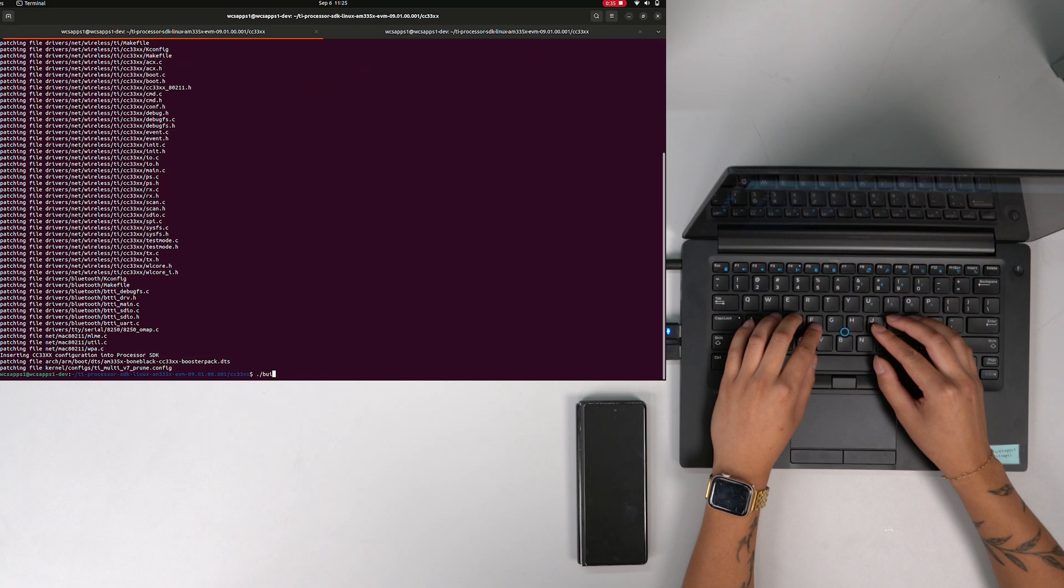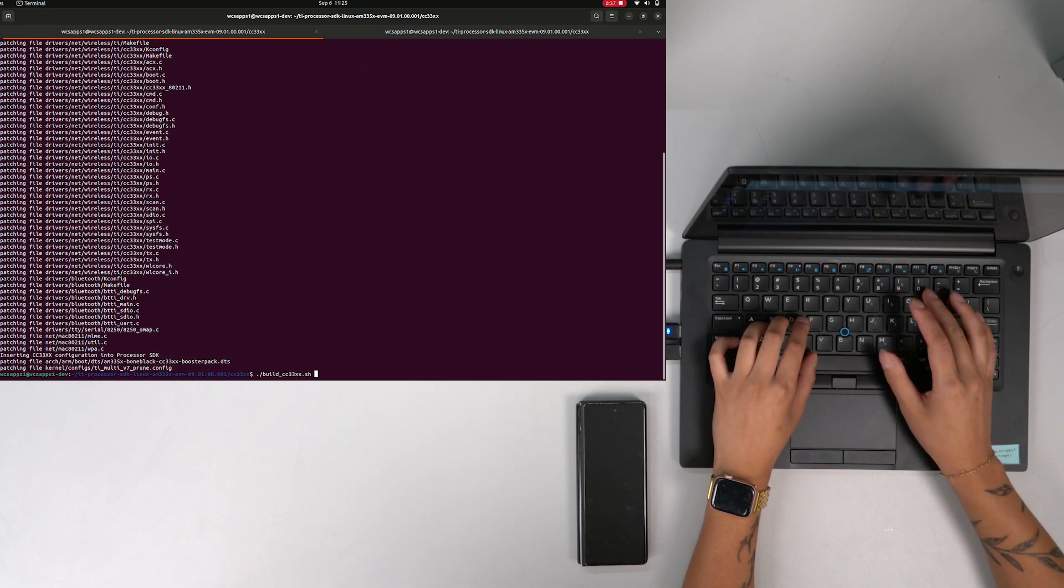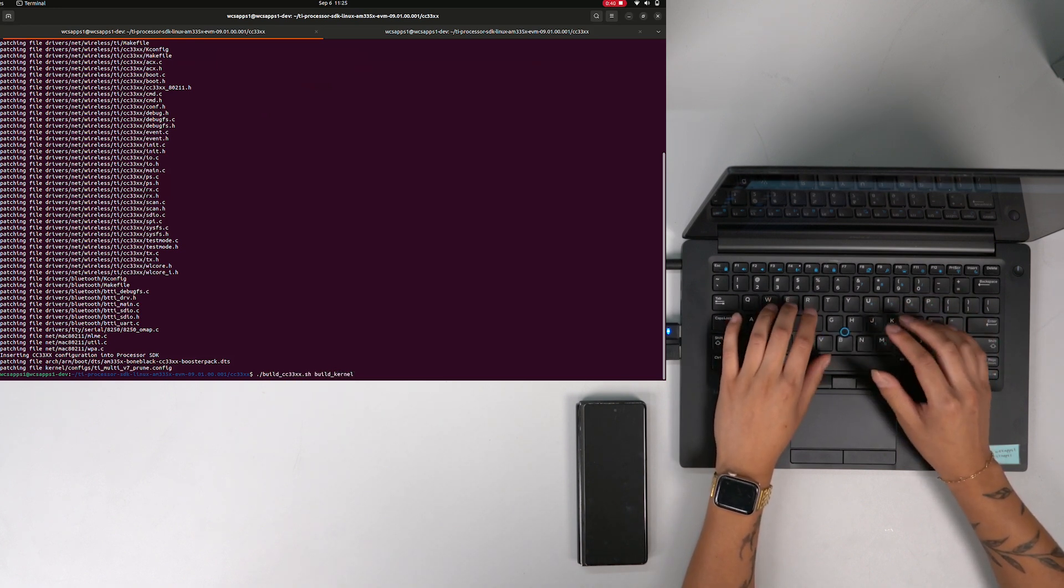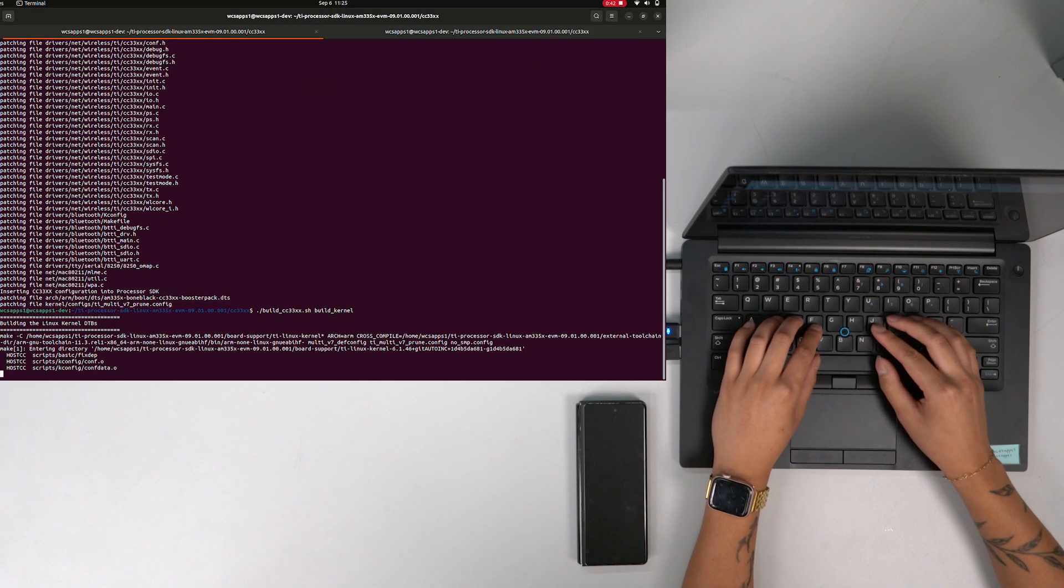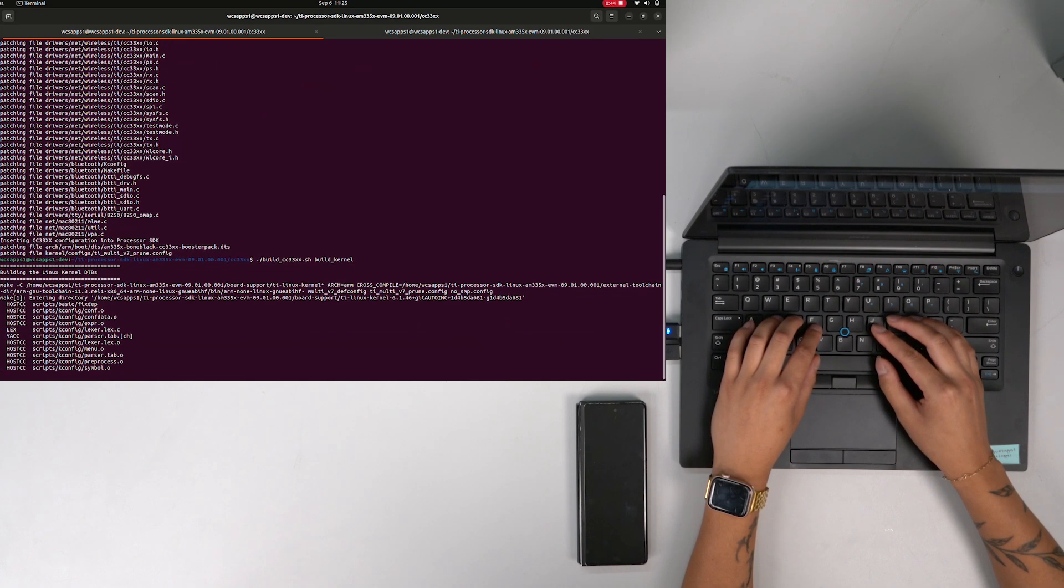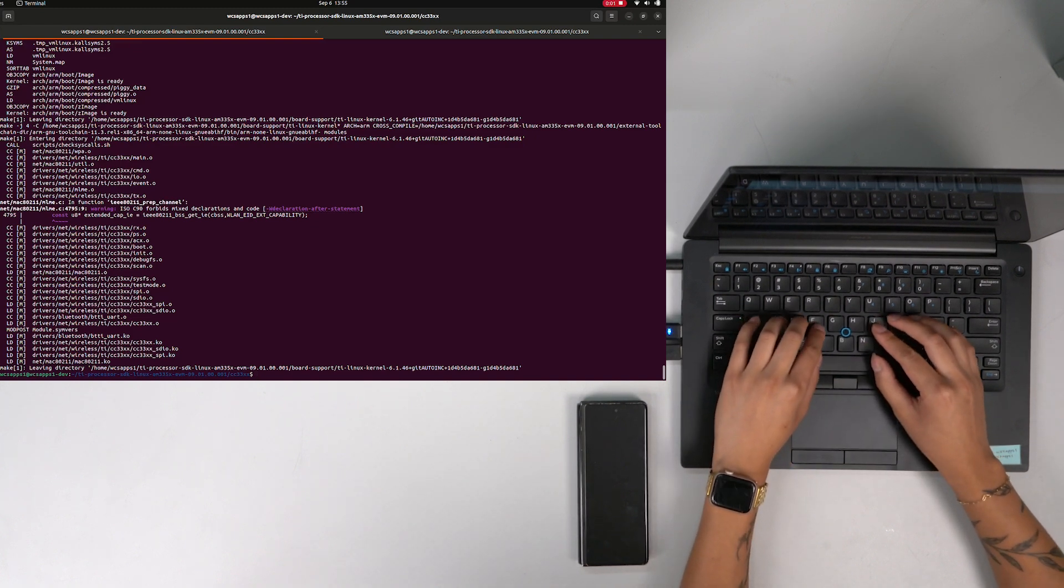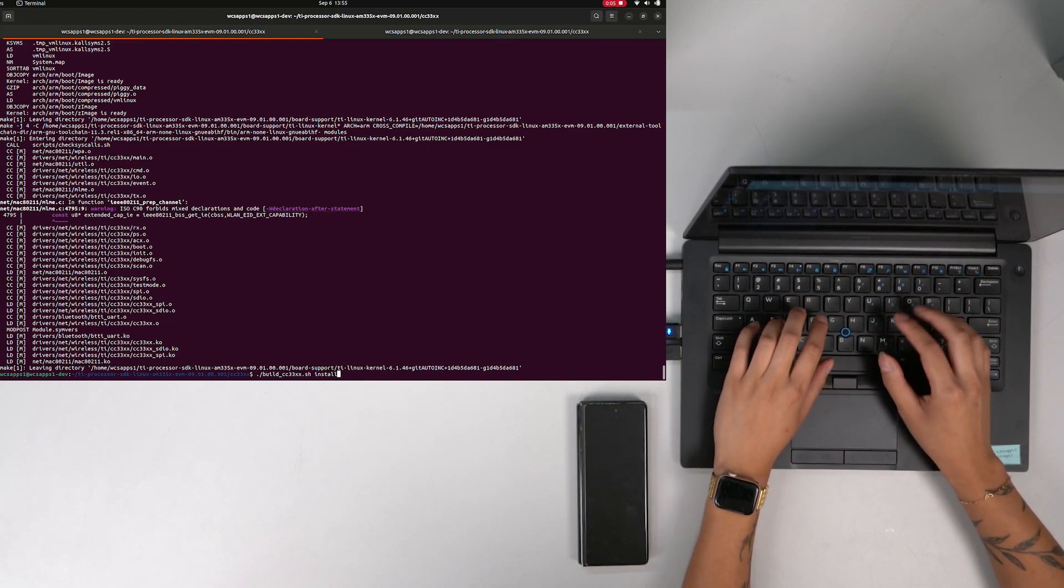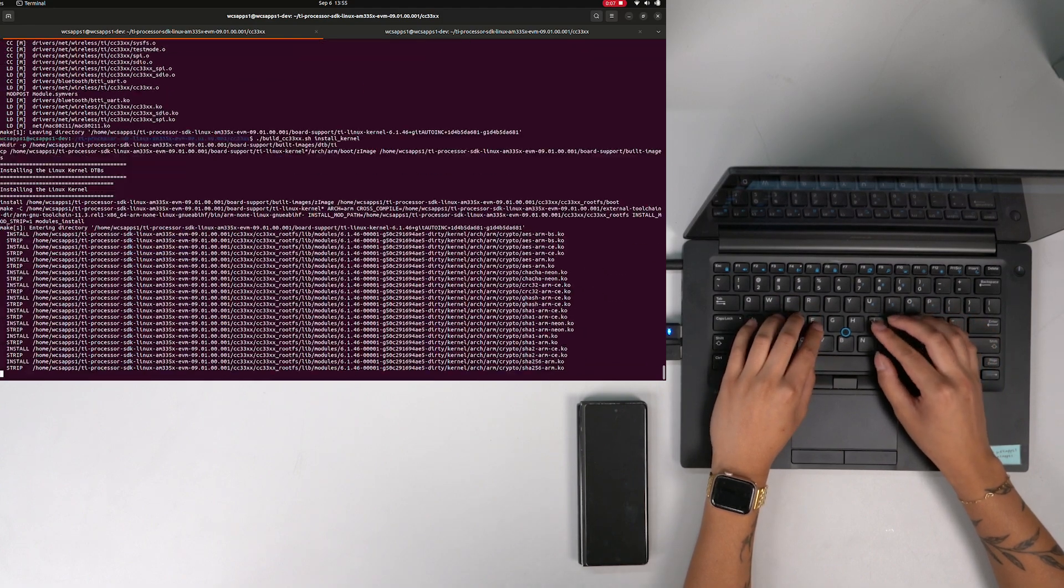The build kernel command will take about 10 minutes, so while this runs, you can walk away and grab a coffee. The install kernel command saves it in rootfs, so to complete this step, copy the binaries from rootfs to the SD card.